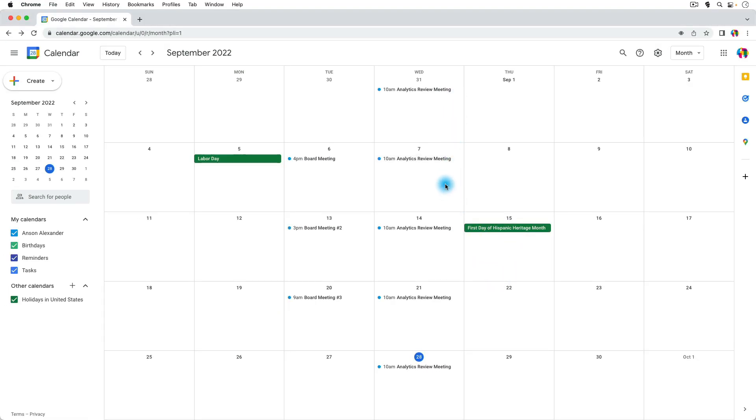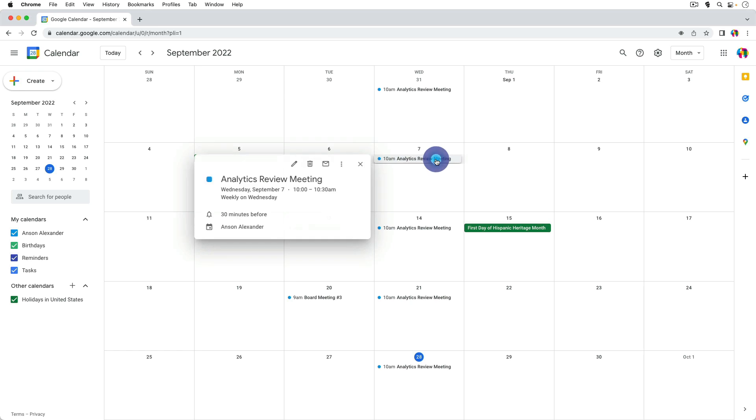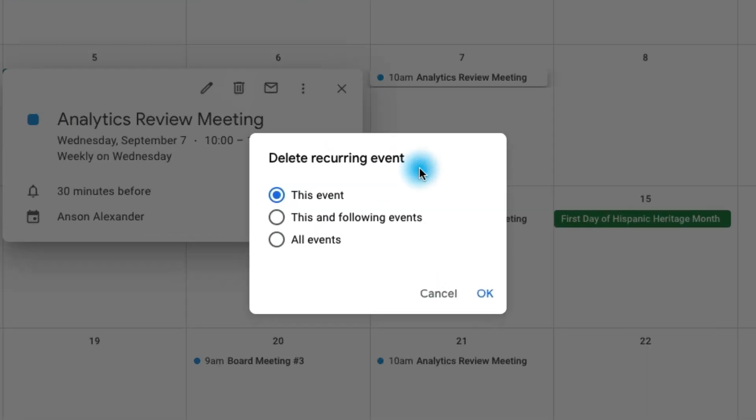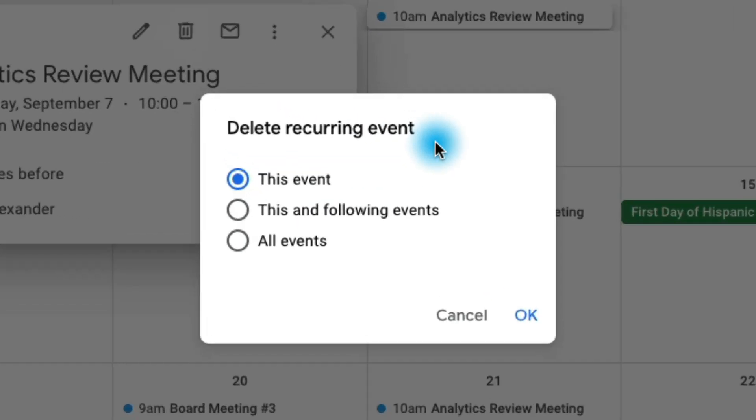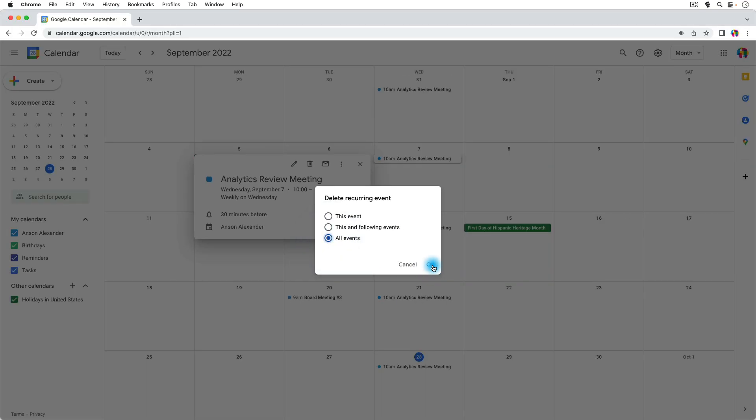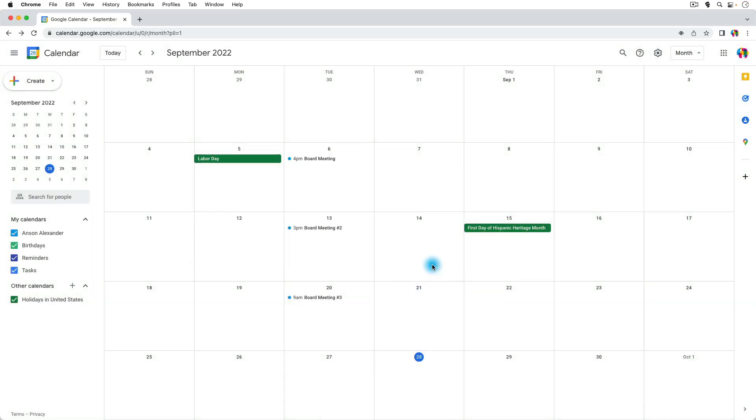So if I go to delete any one of them, I can click on the event and then move over to the trash can and click delete event. It will ask me do I want to delete only this event, this and all of the following events that were created as part of this recurring event, or all the events, and all the events means all of the events including the ones that have already happened. So if I choose all events and then click okay, you'll notice that all of those analytics meetings go off of my calendar.